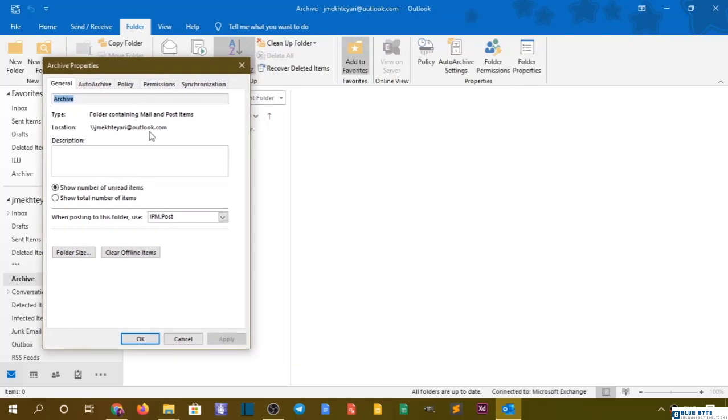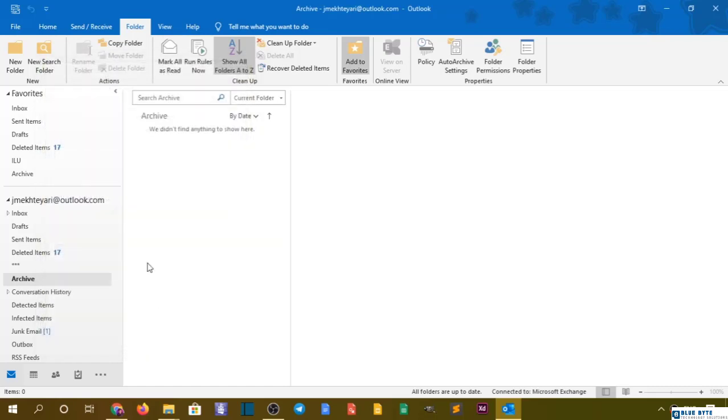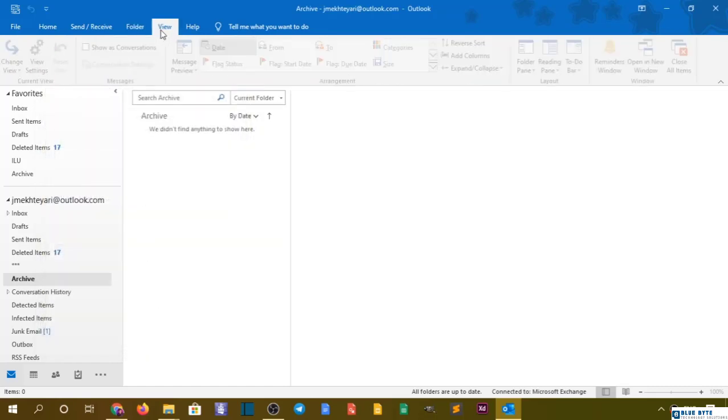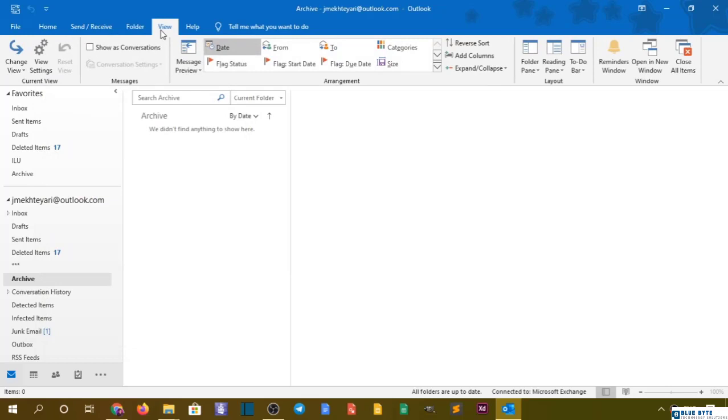Finally, we have folder properties where we can manage the name, location, description, and show the number of unread messages. That's the whole thing about the folder. Let's talk about the view next lecture.